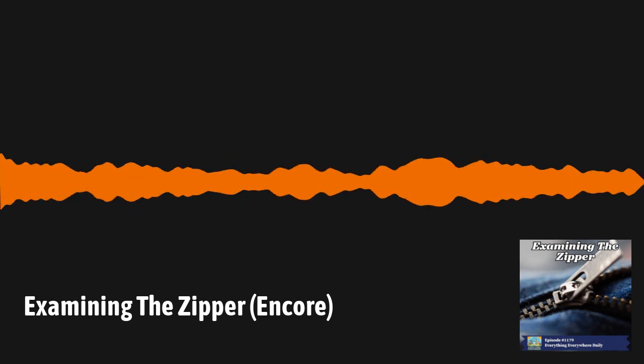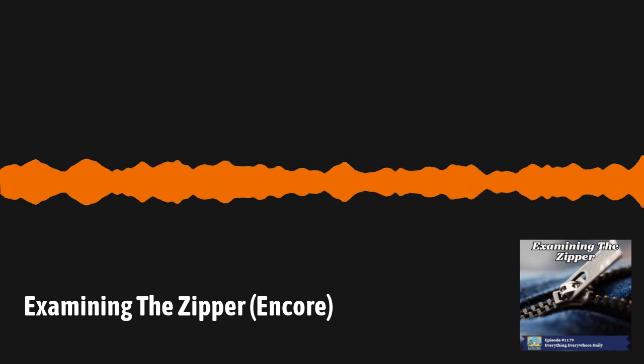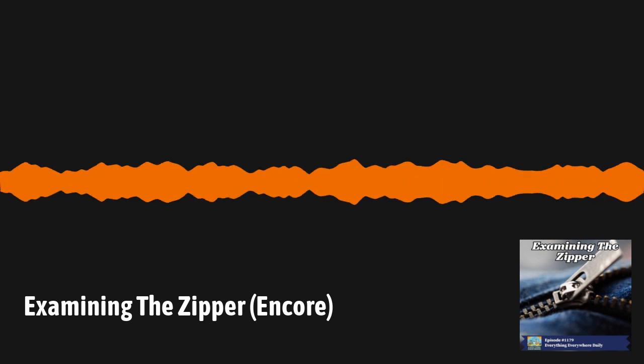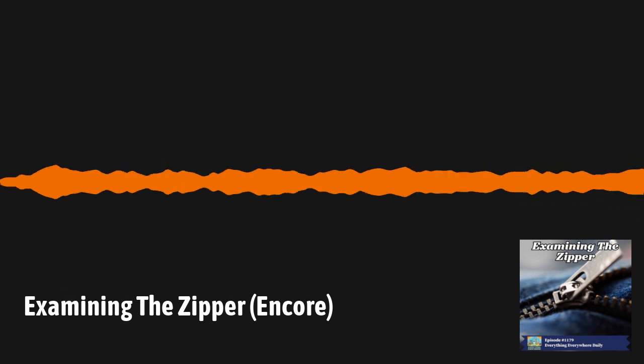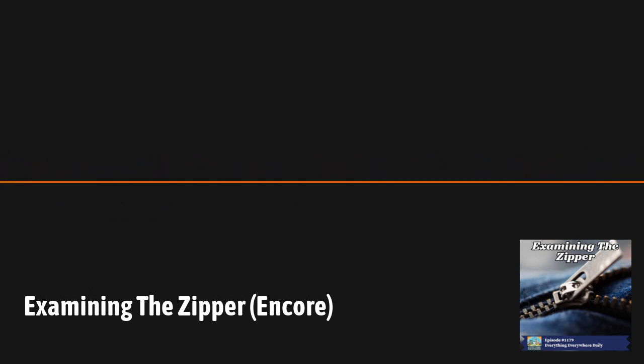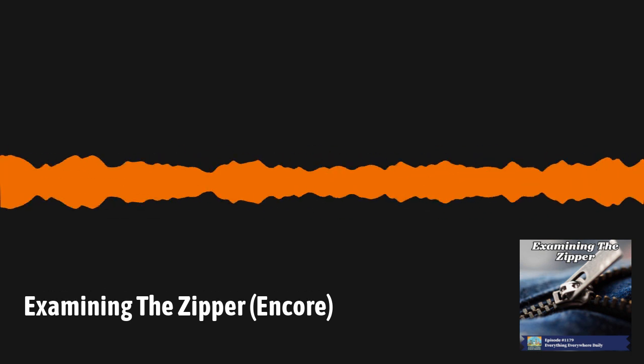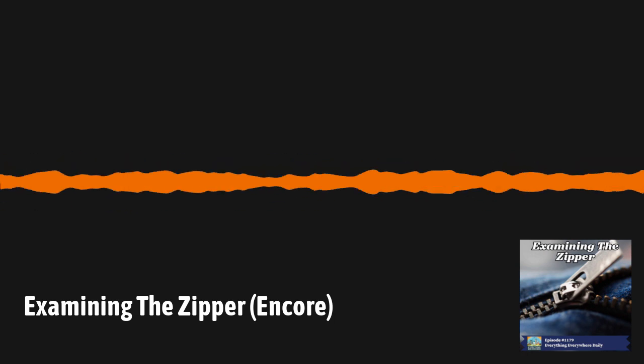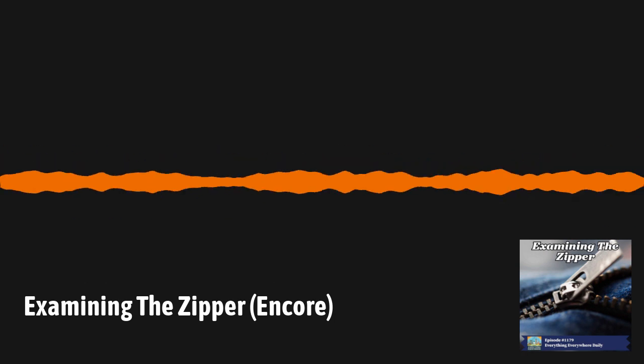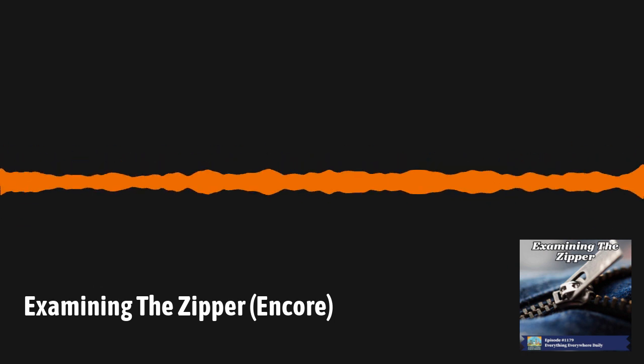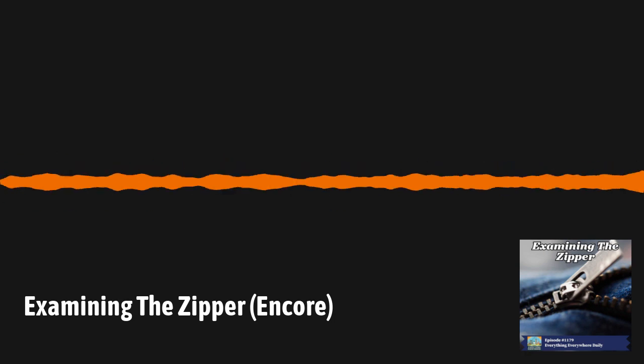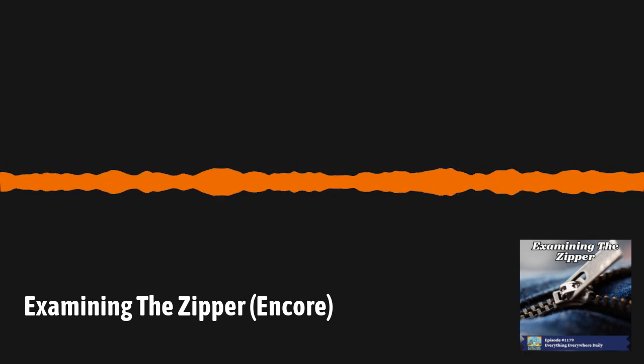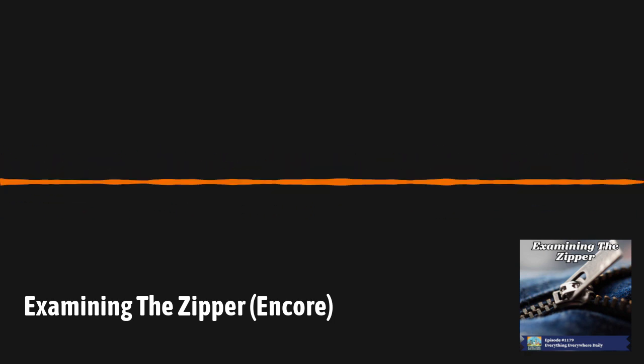If Whitcomb Judson was the father of the zipper, then Talon employee by the name of Gideon Sunback really refined the product. He increased the number of teeth per inch, improved the locking mechanism, created a better machine for producing teeth, and also personally got the license to create the device outside of the United States.